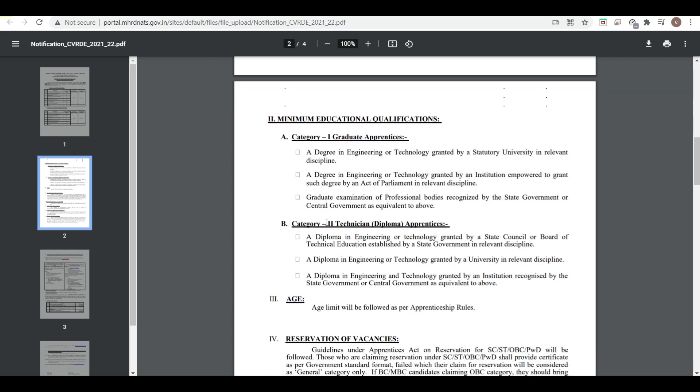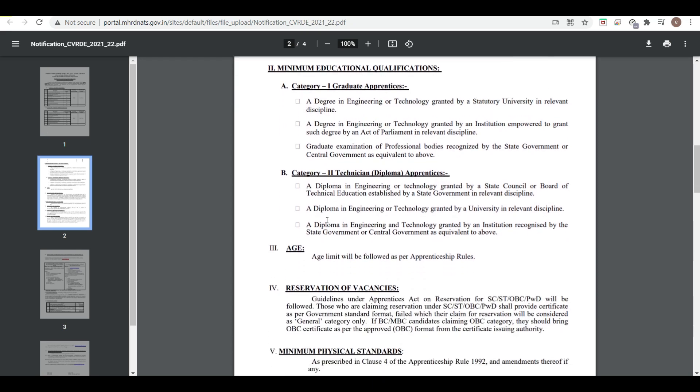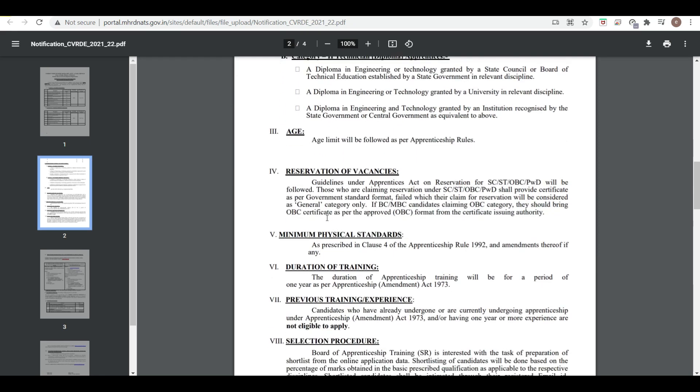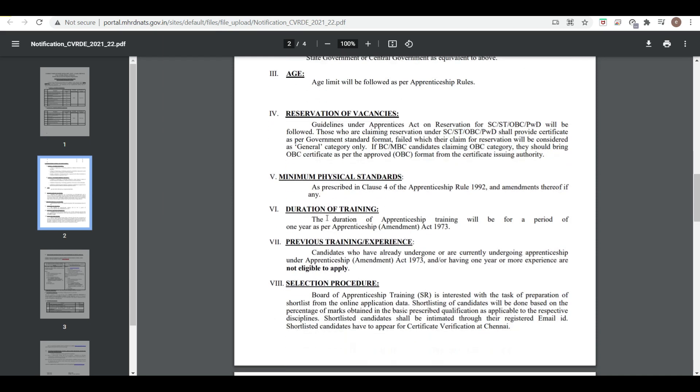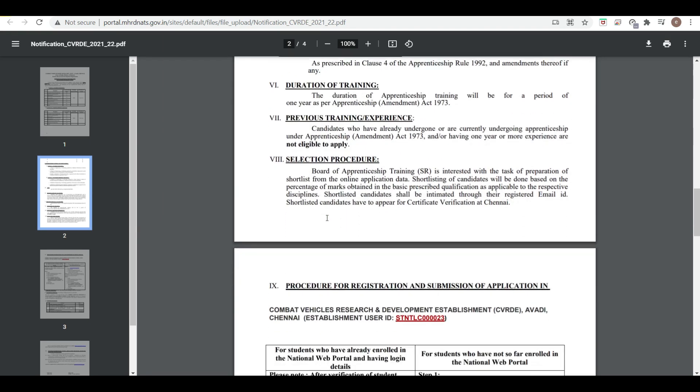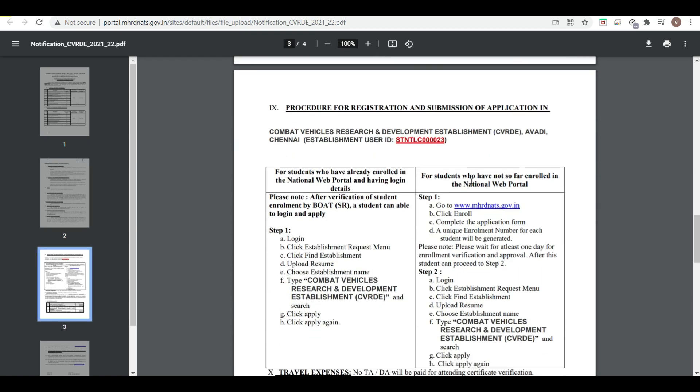Here is the minimum education qualification: degree and diploma are required. Selection process is based on the Board of Apprenticeship Training. Shortlisted candidates will be selected from the online application data based on the percentage of marks obtained in the basic prescribed qualification as mentioned in the table. So depending upon your marks in degree or diploma, you are going to get shortlisted.